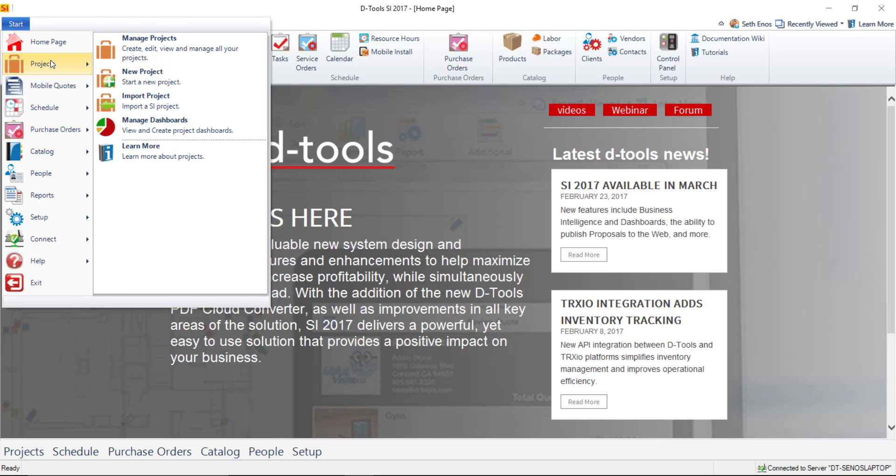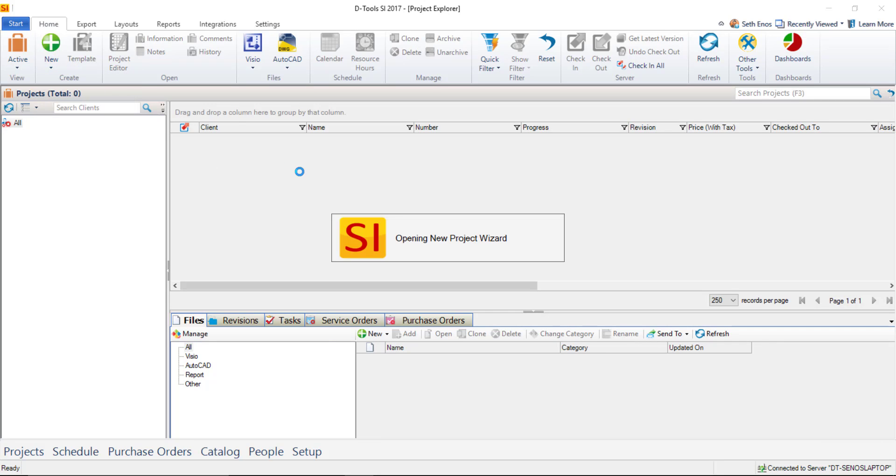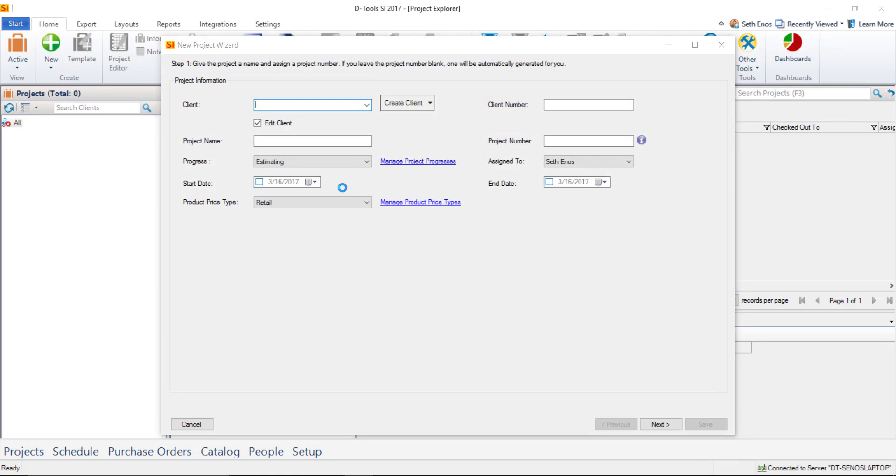For this video we're going to go to Projects, Manage Projects, and as I mentioned it's completely blank right now. So we're going to just go to New, Project, and that's going to open up the New Project Wizard.